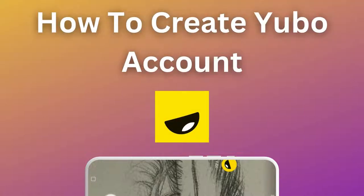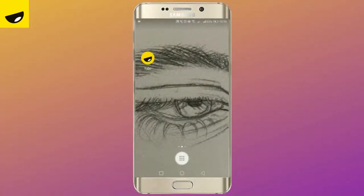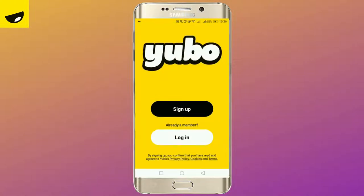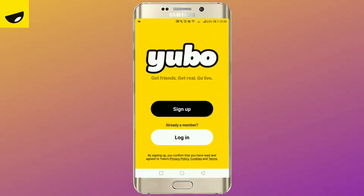For today's tutorial, let's learn how to create a Yubo account. Make sure you have installed the application. Open the application and tap on sign up.